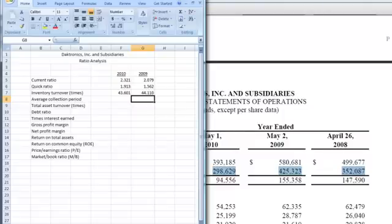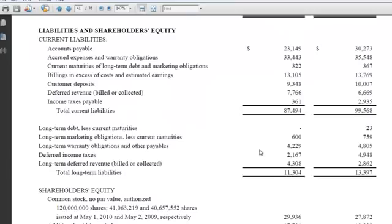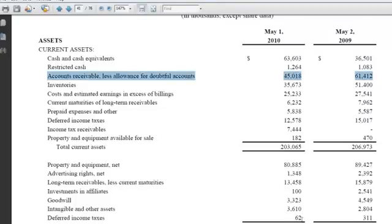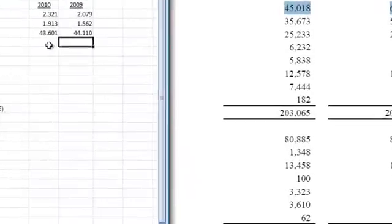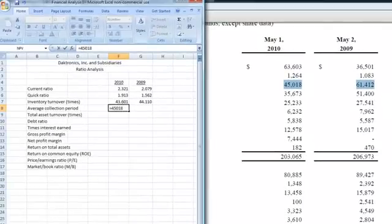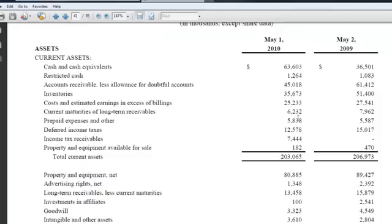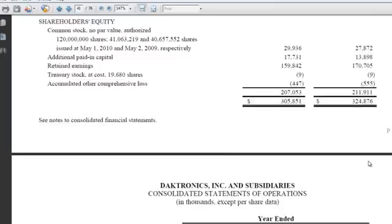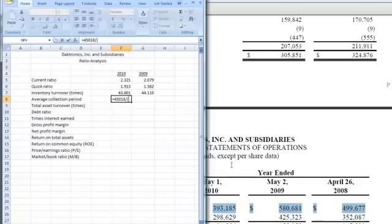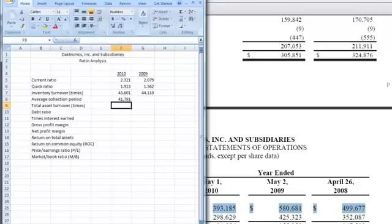Let's do the average collection period. What we're going to do here is find out what our accounts receivable are. Again you're going to find that on the balance sheet under current assets. If we go to 2010, we have $45,018,000, and we're going to divide that by our average daily sales. If we come back down into the income statement, we have total sales for 2010 of $393,185. So we can put that in, $393,185. Again we want to divide by 365, because that's the number of days in the year. If we hit enter, we have our average collection period of 41.79 days. In other words, that's how long it takes to collect our receivables.